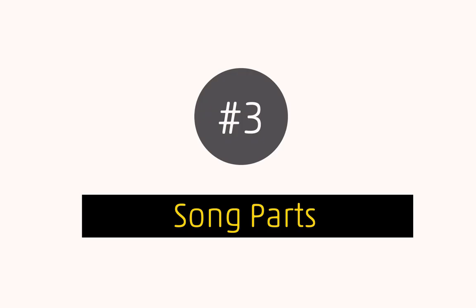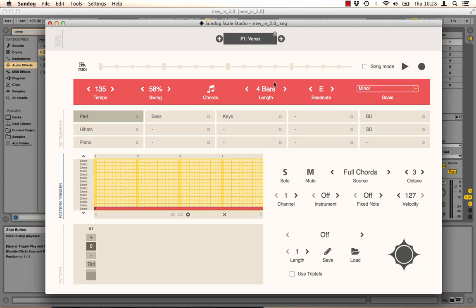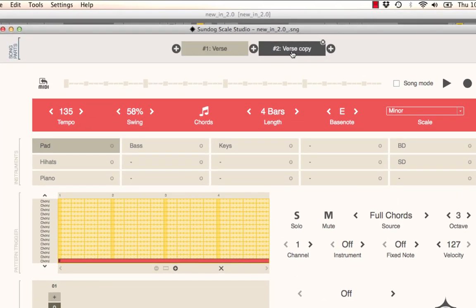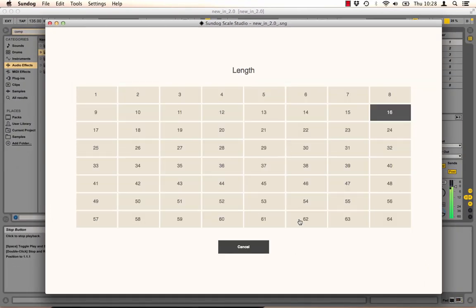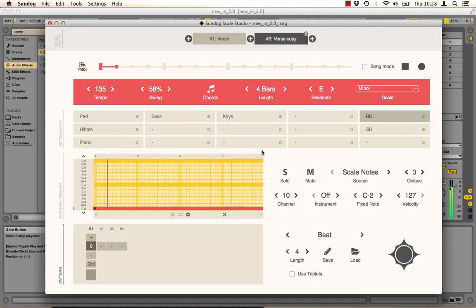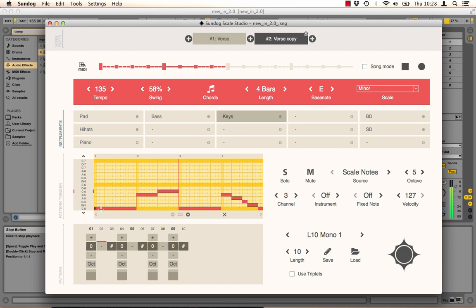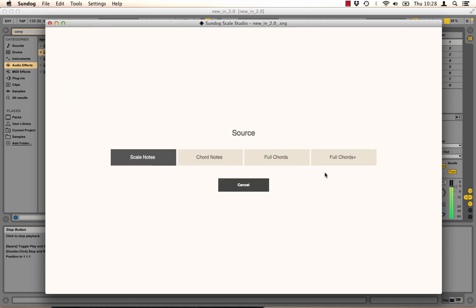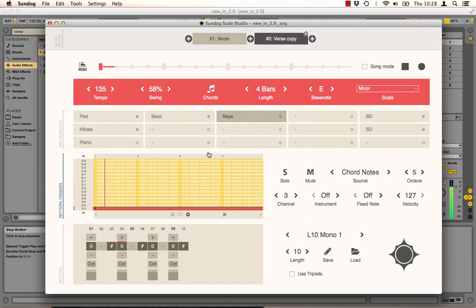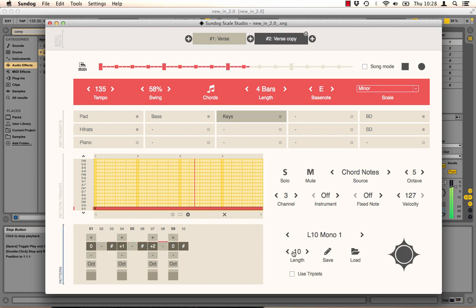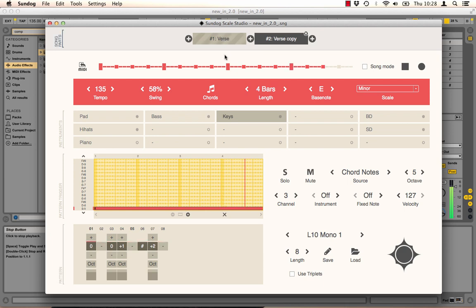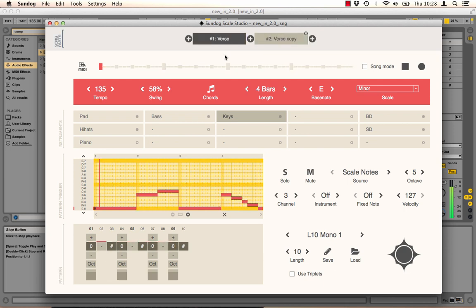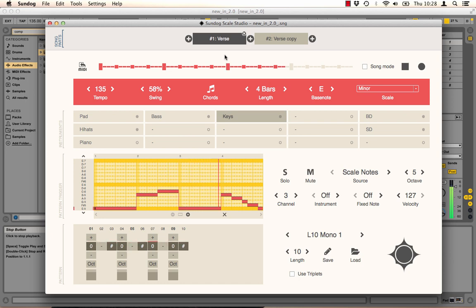Alright, let's get to point 3. Song parts. In Sundock 2 you can work with multiple song parts. Click on the plus sign and Sundock will create a copy. You can change anything you want. You can change some drums maybe. Create an arpeggio. All right.